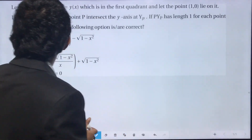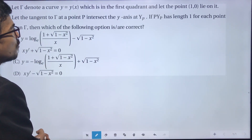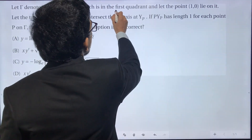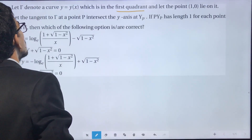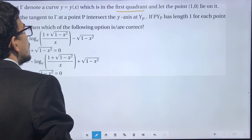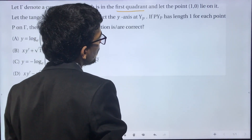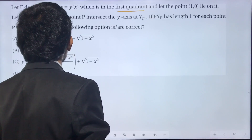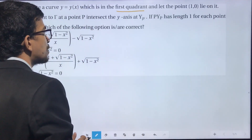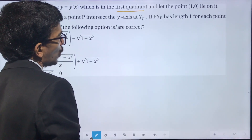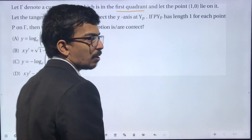Let gamma denote a curve y = y(x) which is in the first quadrant, and let the point (1, 0) lie on it. Let the tangent to gamma at a point P intersect the y-axis at Yp. If PYp has length one for each point P on gamma, then which of the following options is or are correct?